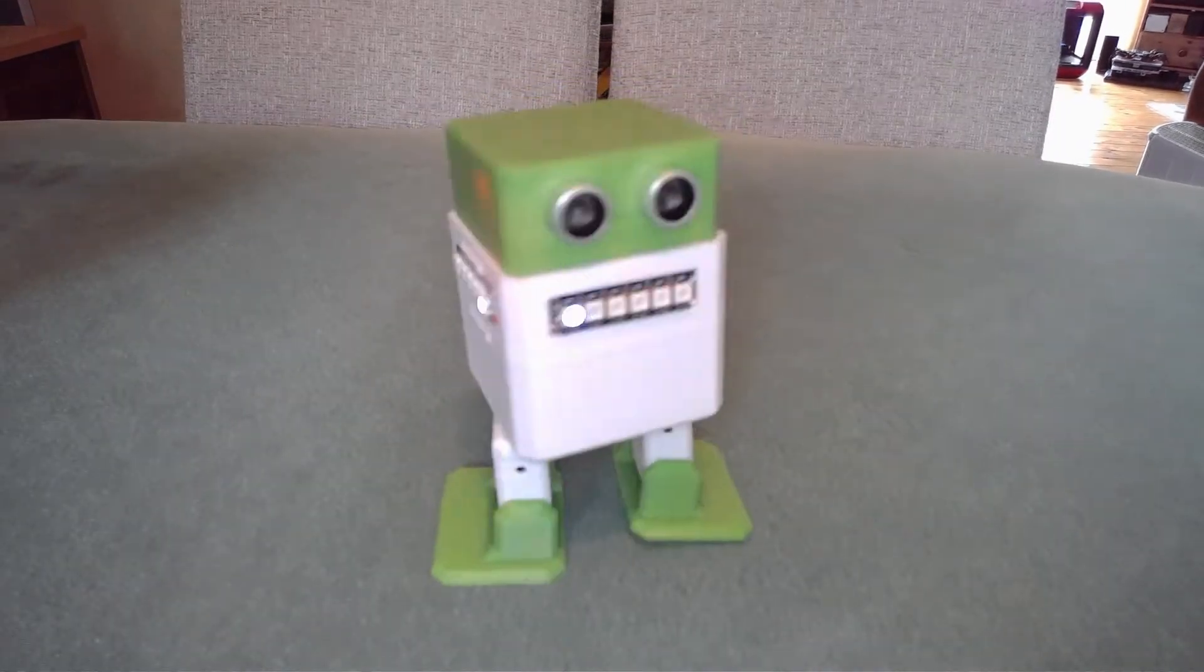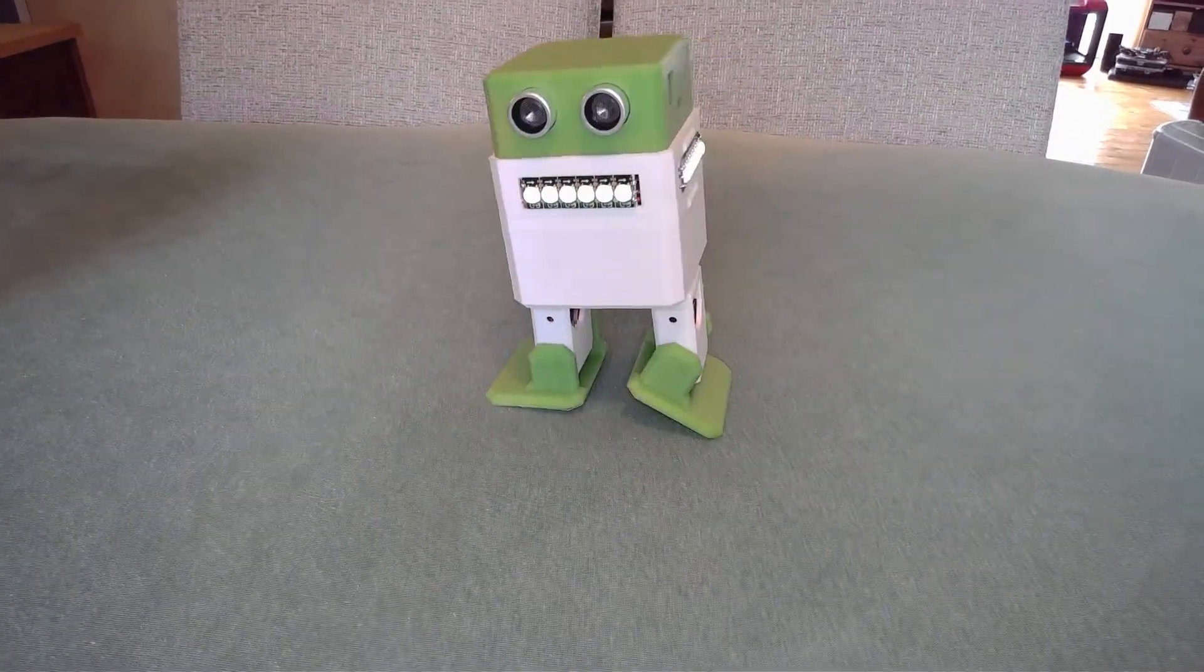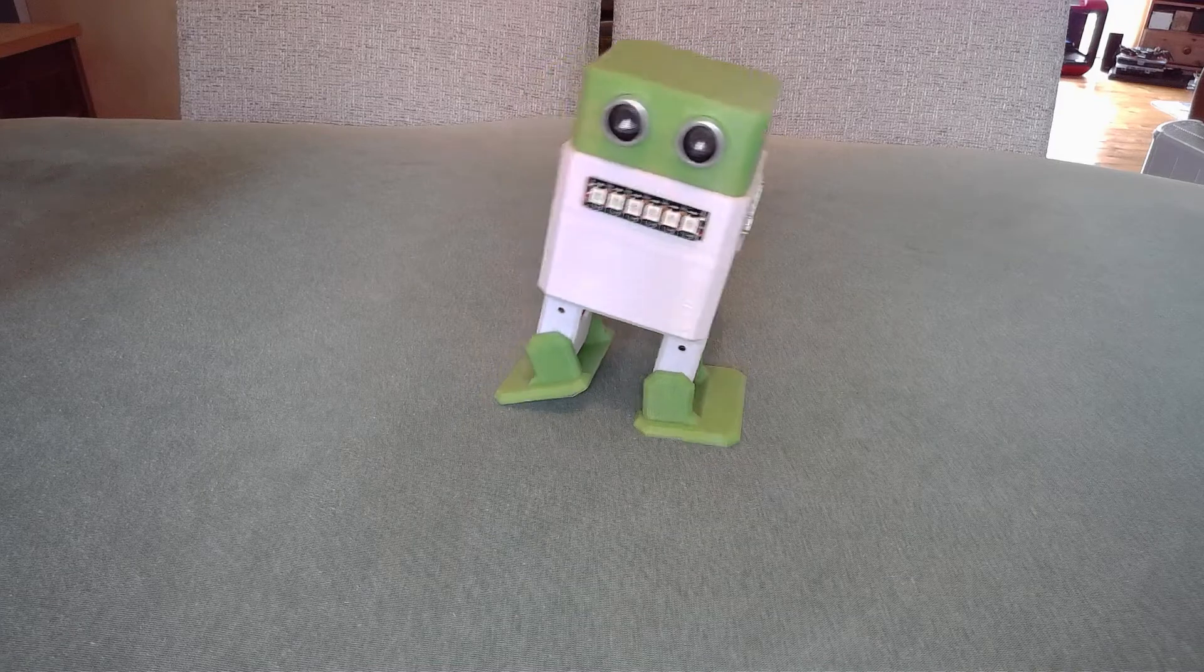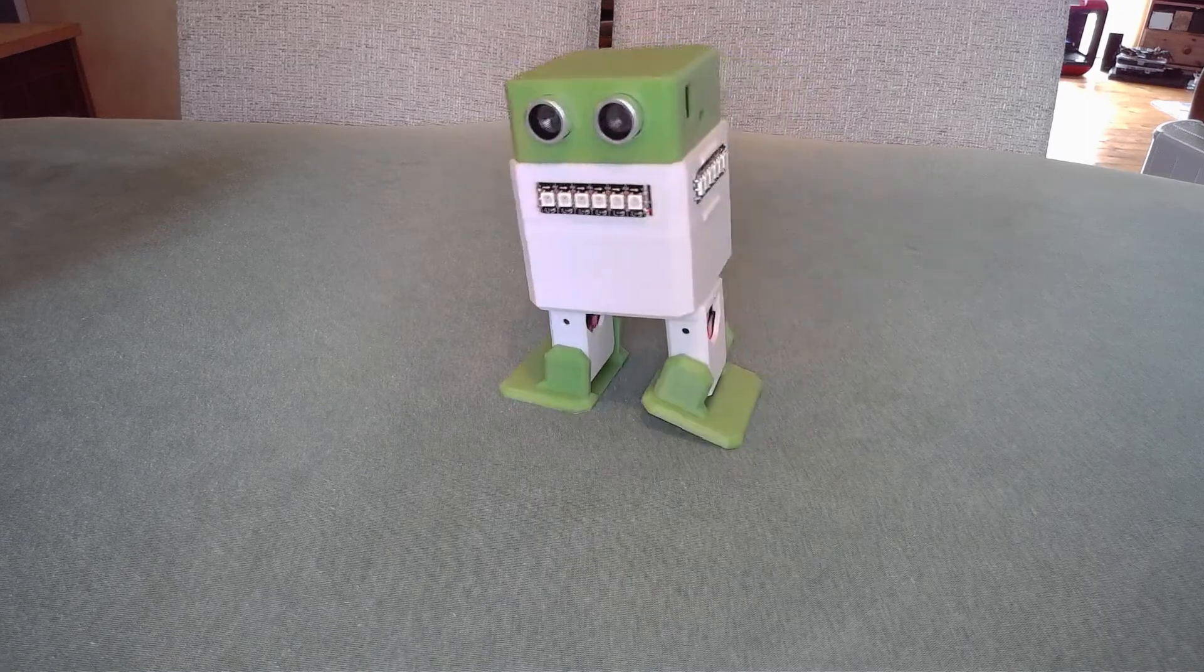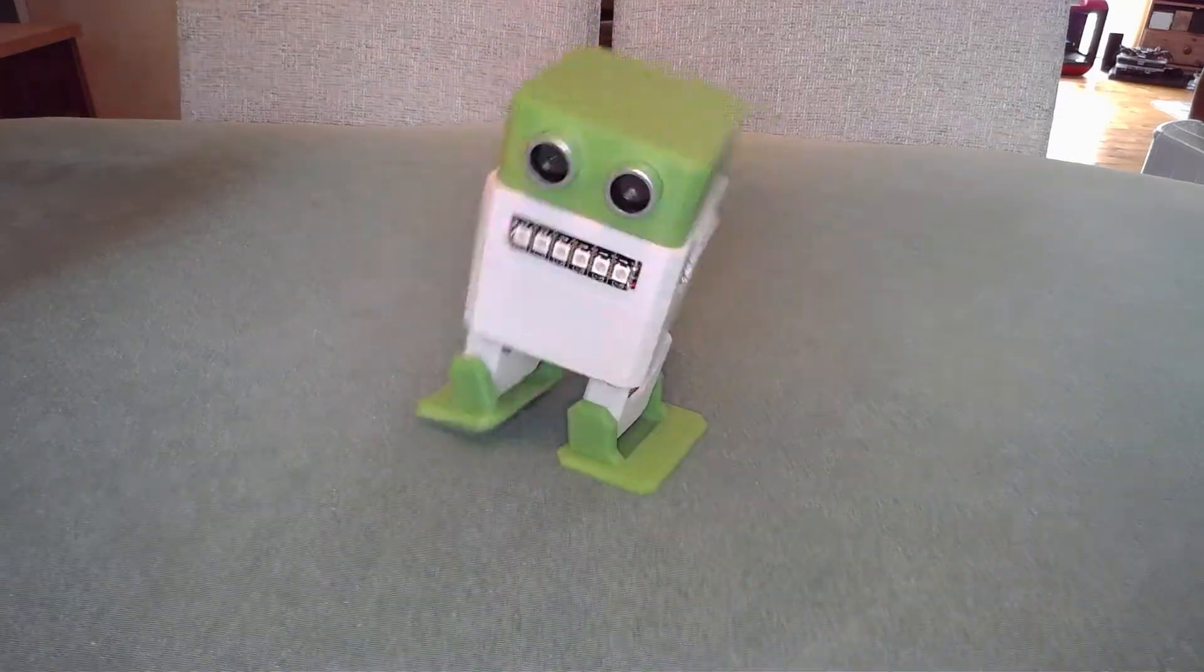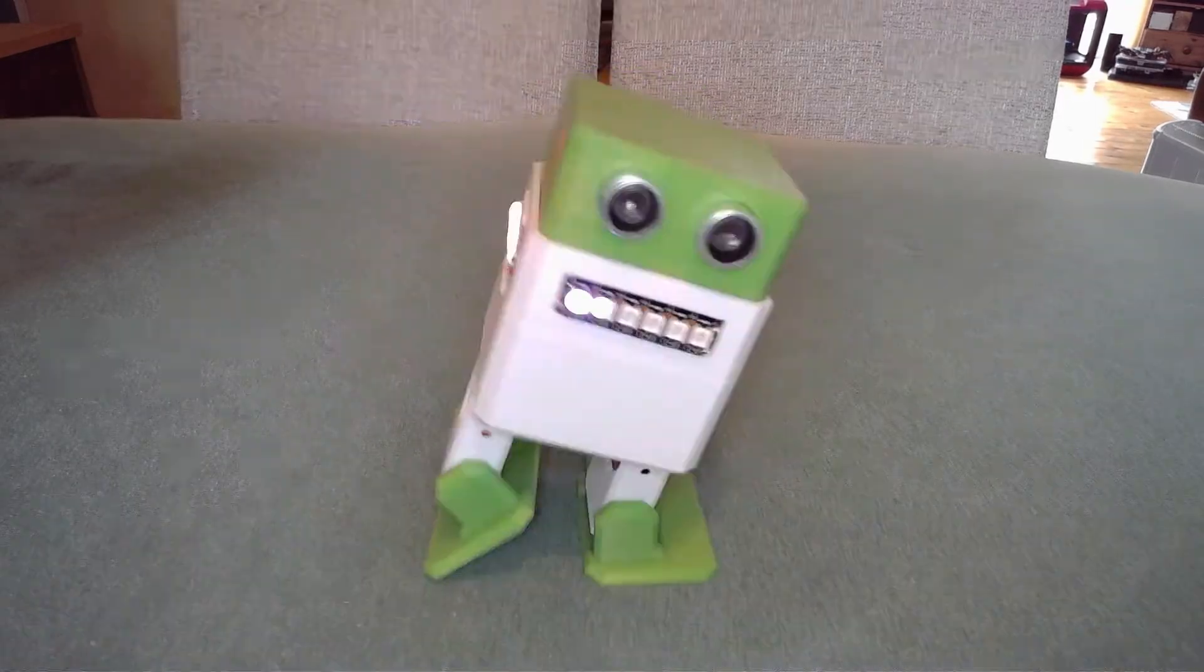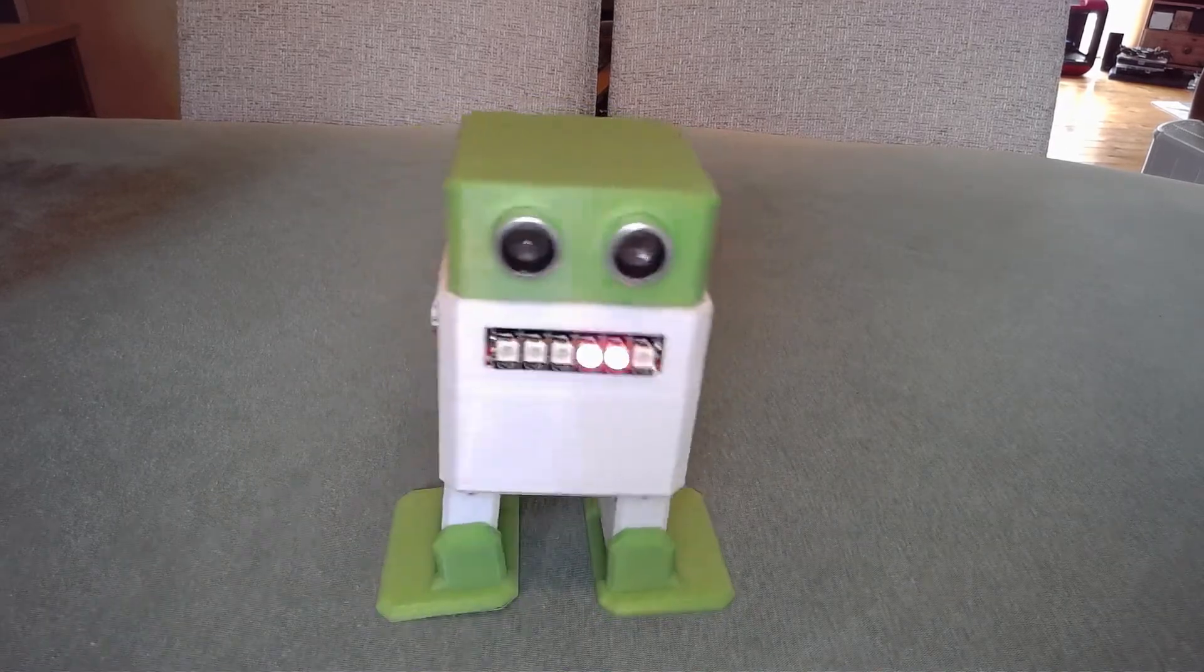So you can see that one set of movements with a NeoPixel effect. Second set of movements, different NeoPixel effects. Third set. Moonwalking. Some sort of crazy thing. I don't know what that one is.